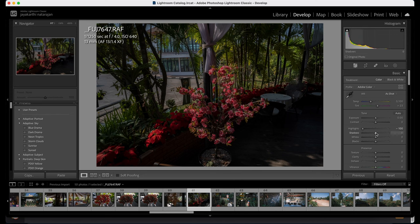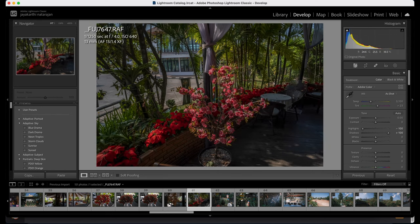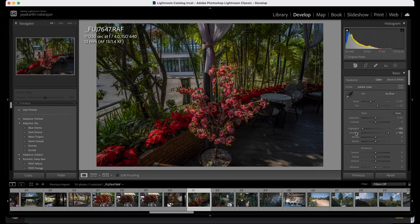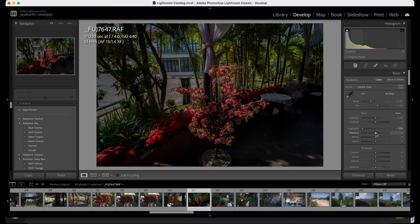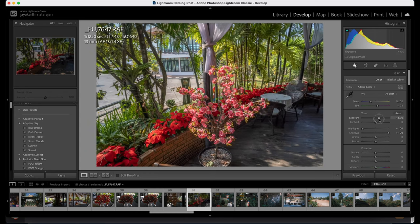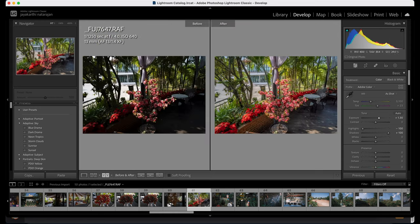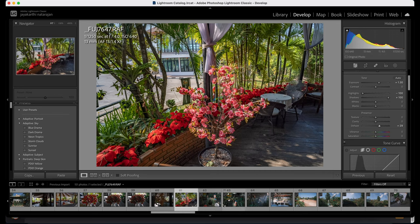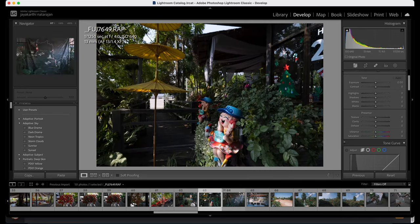Here I'm going to reduce the highlights again and increase the shadows. This is a lovely place too — these chairs were basically hidden but I brought them back to life. Increasing the exposure will give a more interesting view of how this image was and how it is right now. It's wonderful to see the potential of Fujifilm X-T4 images.